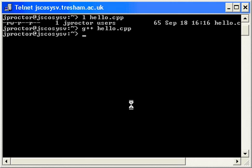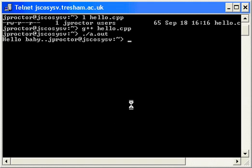Now I need to run it. Dot forward slash. It's called a.out because I haven't named it. There it is. Hello baby. And it works. Thank you very much.